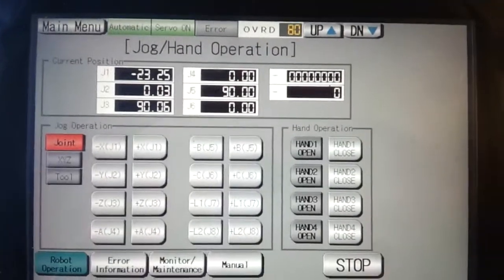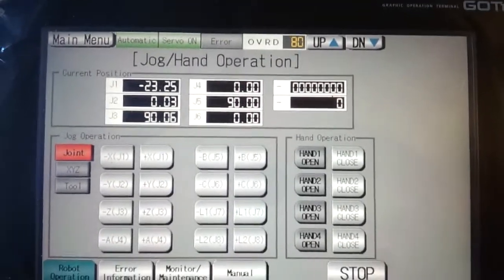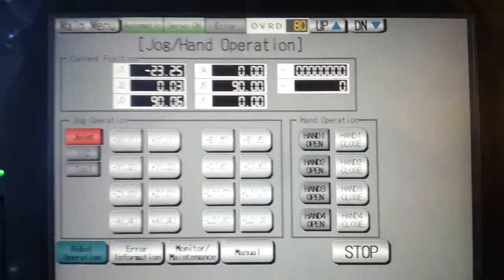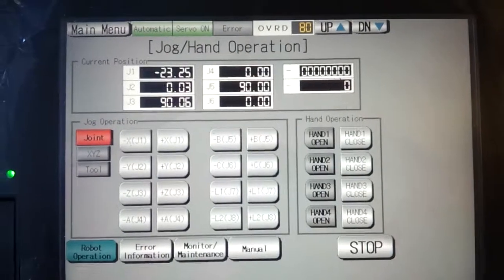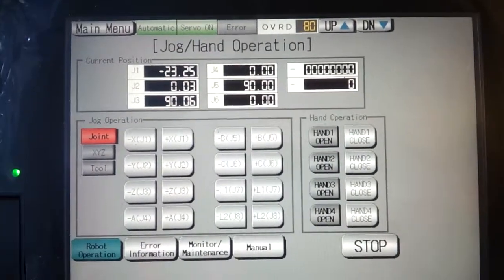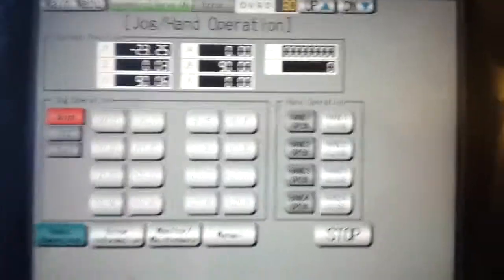Hello. The intention of this video is to show you how to change position variables within a Mitsubishi Electric Automation robot controller.